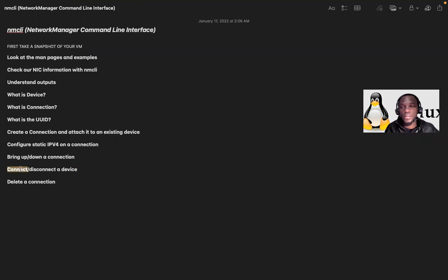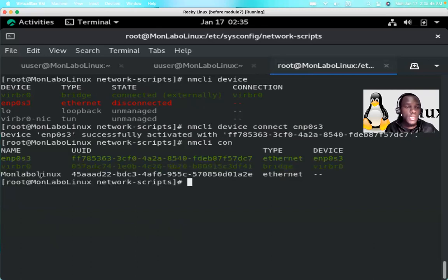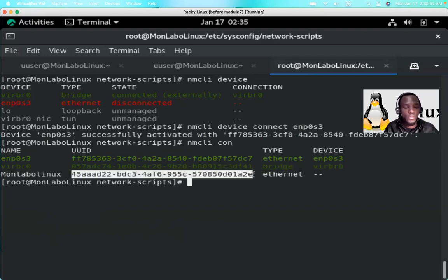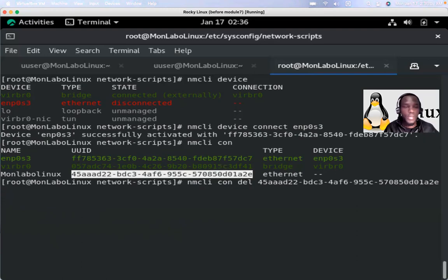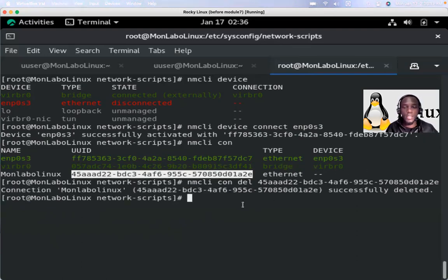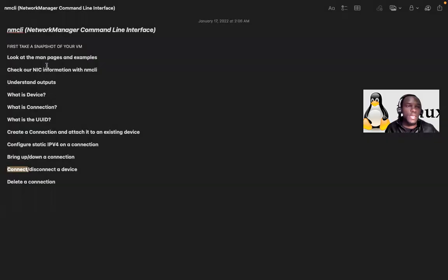Now let's delete the connection. Run 'nmcli connection' to see the connections. I'll delete using the UUID: 'nmcli connection delete' followed by the UUID. The connection has been deleted. If we check again, it's gone. We have successfully finished all of this.